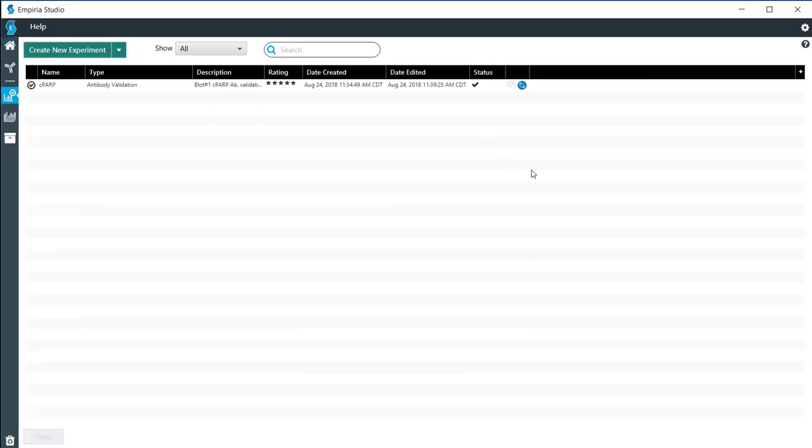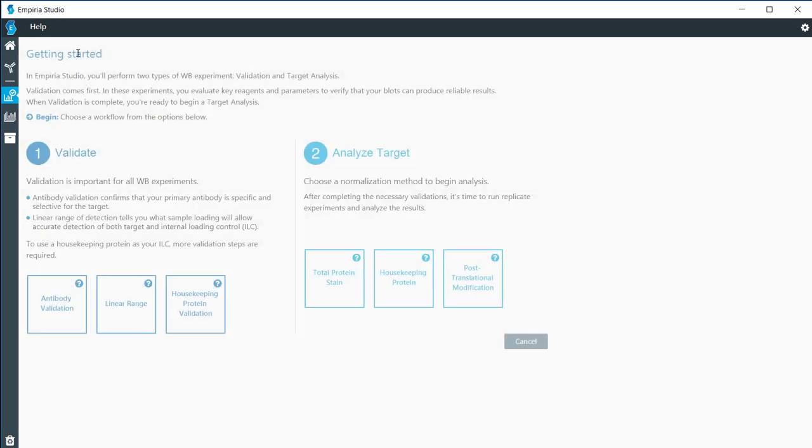I'm going to open up a project that had already been started and click on create new experiment.